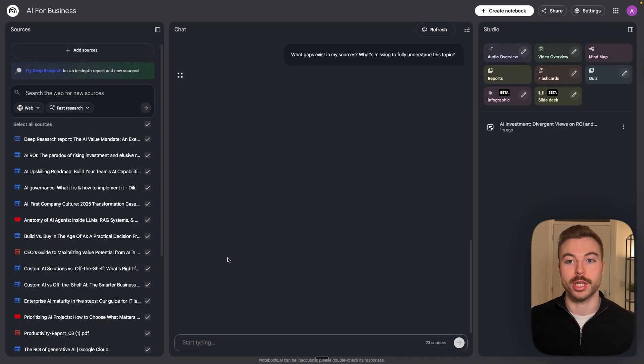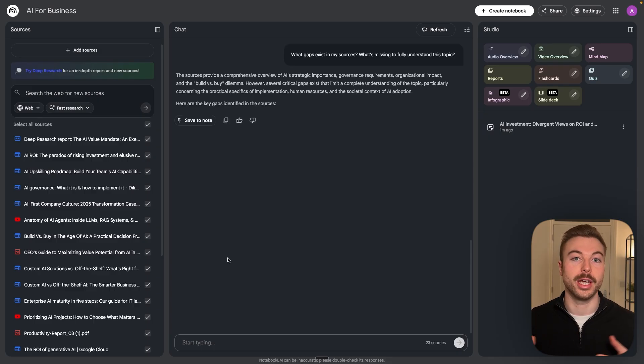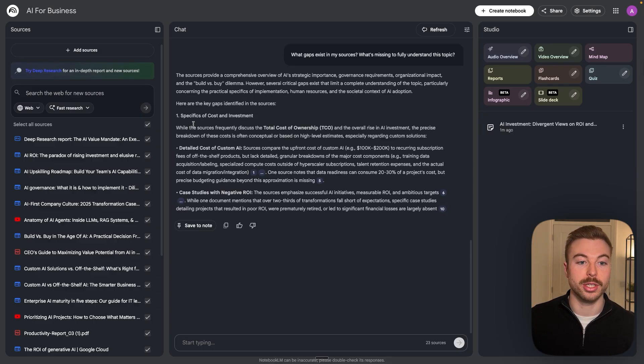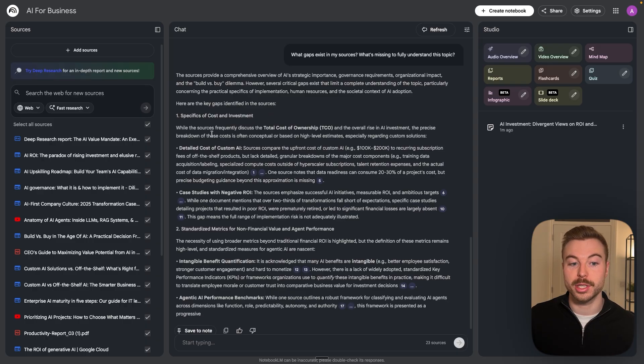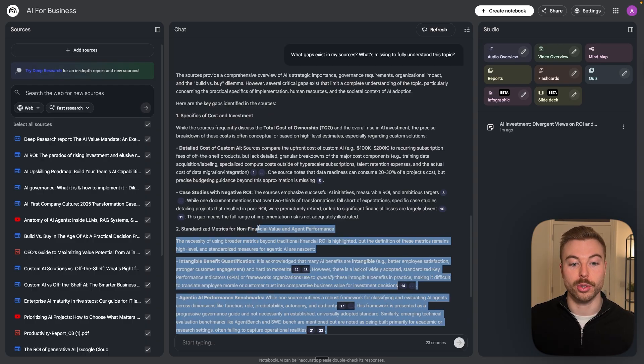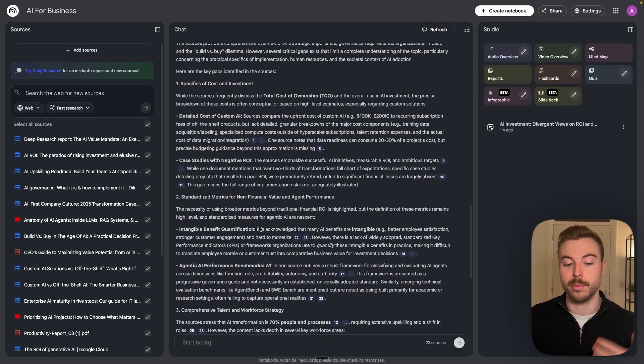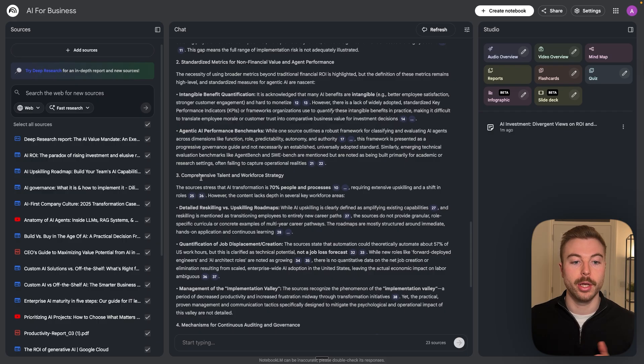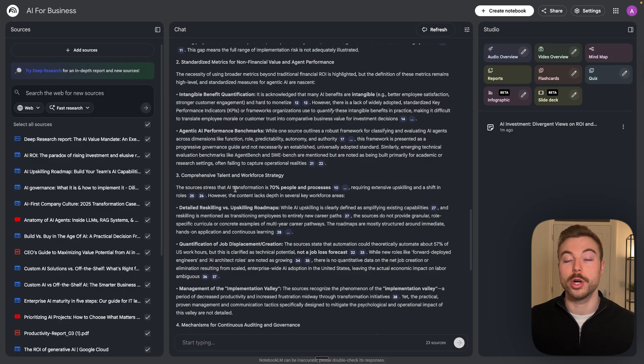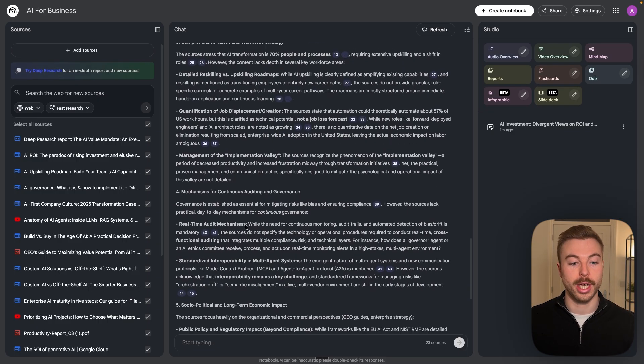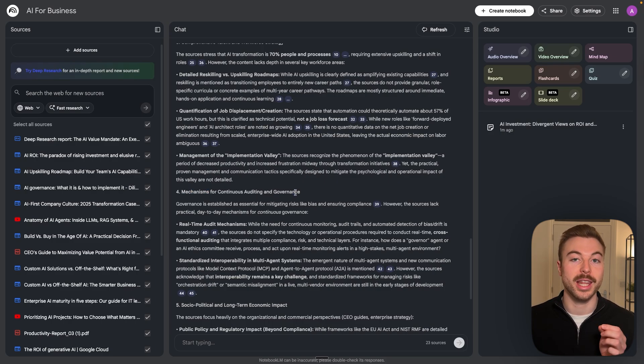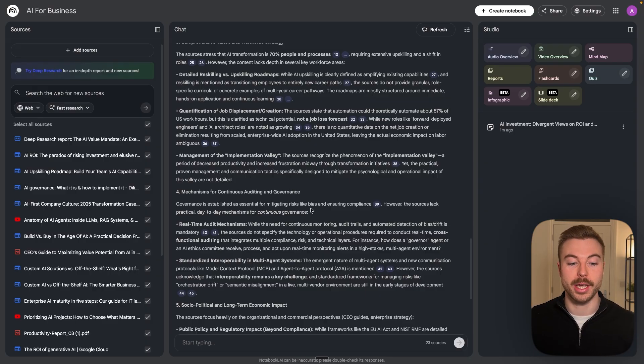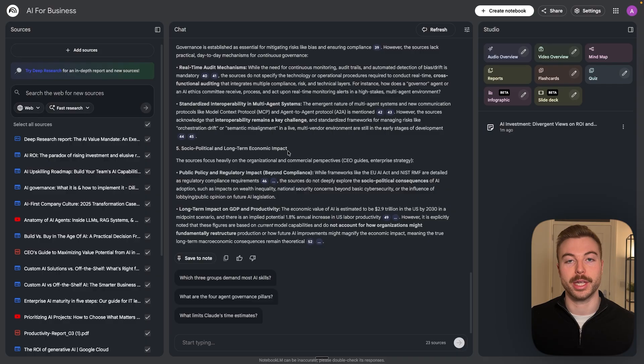As we can see here it looks like cost and investment is missing at the moment. We've then got standardized metrics as it mentioned a bit before as well, comprehensive talent and workforce strategy so we definitely want to include that. We've also got mechanism for continuous auditing and governance, and that's incredibly important for AI in business that many people miss, and we've got sociopolitical and economic impacts.